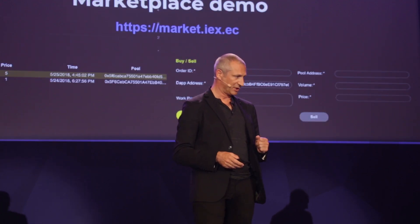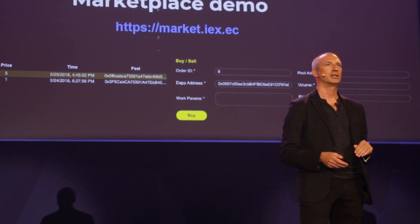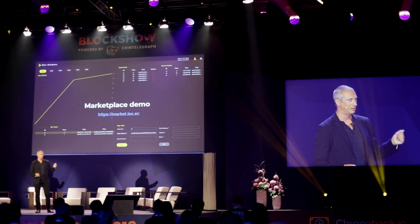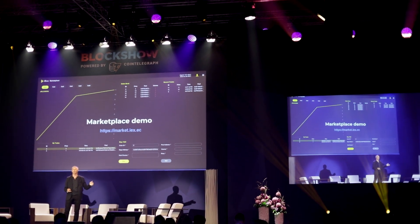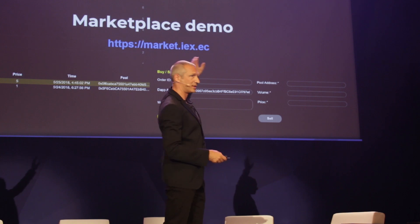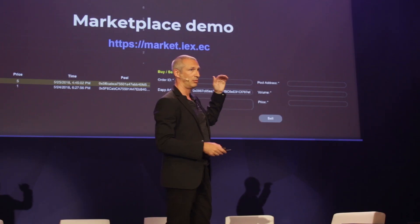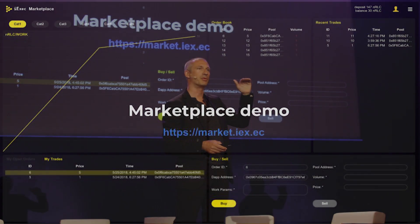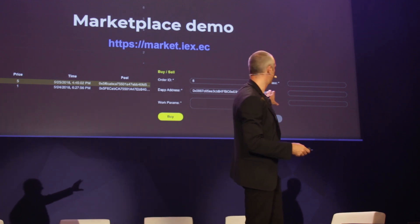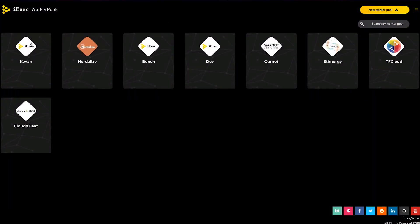So what does it look like? We're going to see a demo so you can see how it works in a real case. But first I want to explain the user interface. If you're familiar with trading, you may already know this kind of interface — it's very similar to trading, but this is for trading computing power, not your favorite tokens. Typically you see the price in RLC, which is the token to buy the execution of an application.